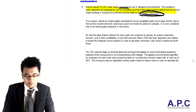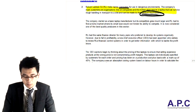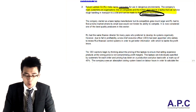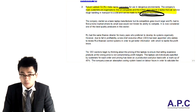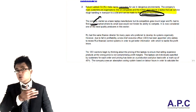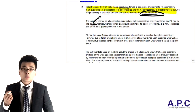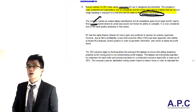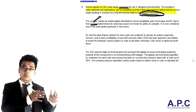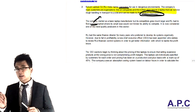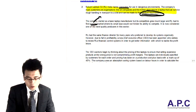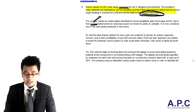The company started as a basic laptop manufacturer. Competitors grew much larger, and IO had to find a niche market, which is small in size and will not hinder its ability to compete. What I mean by niche market, according to Michael Porter, is where we're going to focus on a group of customers — firstly to generate more cash or profit from dealing with these small markets, and secondly to build our brand. It's now considered one of the best quality producers in this sector.